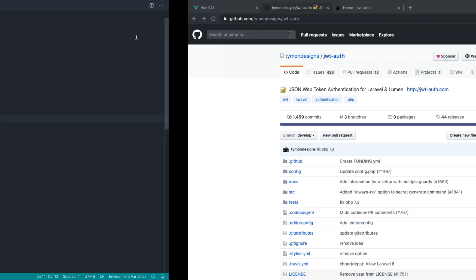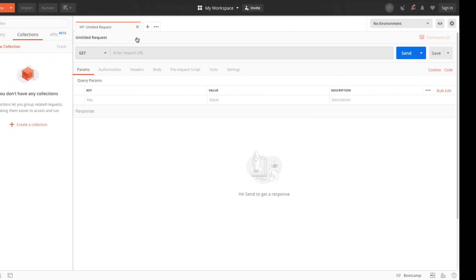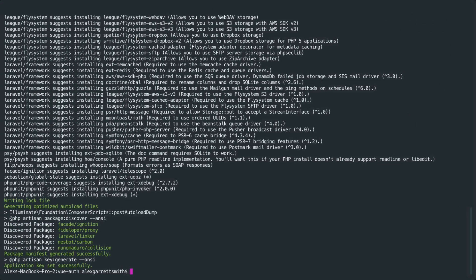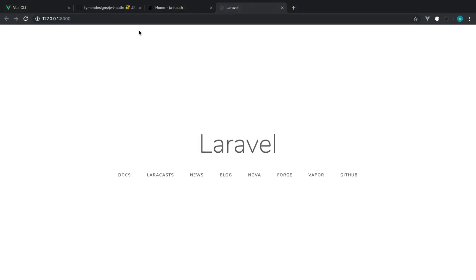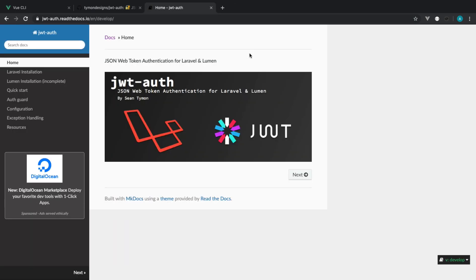The installation is probably finished now. If we just hop back over here, that's all done. We can cd into API and run php artisan serve just to boot this up. We can open this up in our browser, and sure enough, we have a fresh Laravel installation.